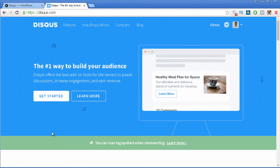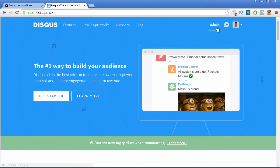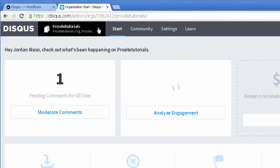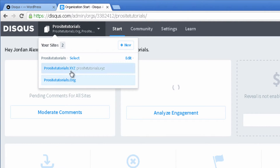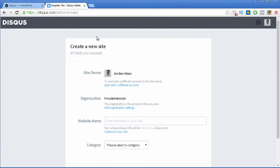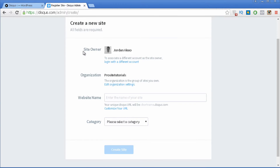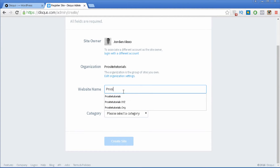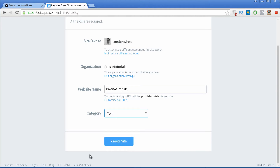Now you want to go to your administration panel by clicking on the Admin link. Once you are here, click on the arrow at the top. I already have two websites but I'm going to add a new one, so I press the New button. On this page it says Create a New Site. I already have site owner and organization filled in, so I just need to add the website name — in this case ProSiteTorials — and then select the category, which is Tech.